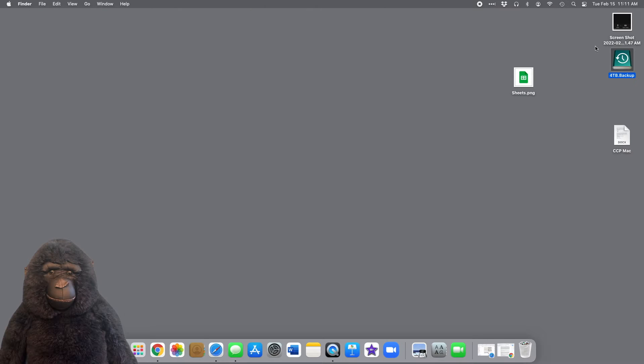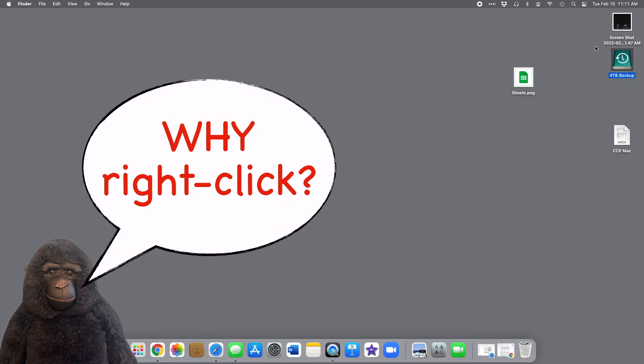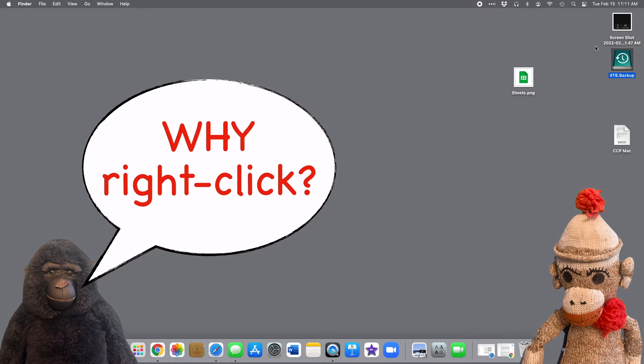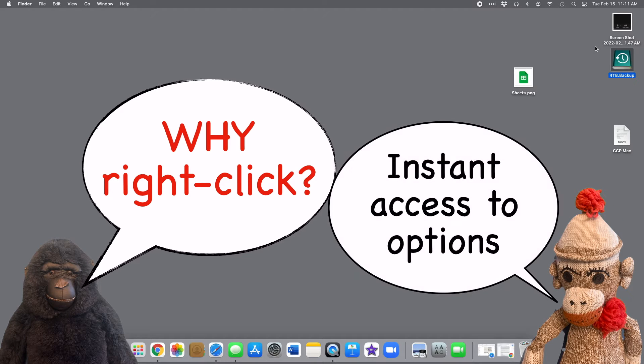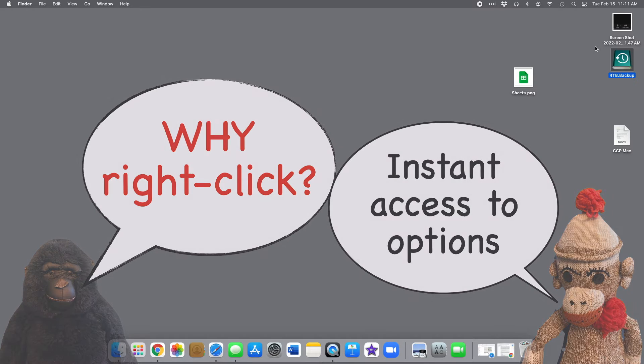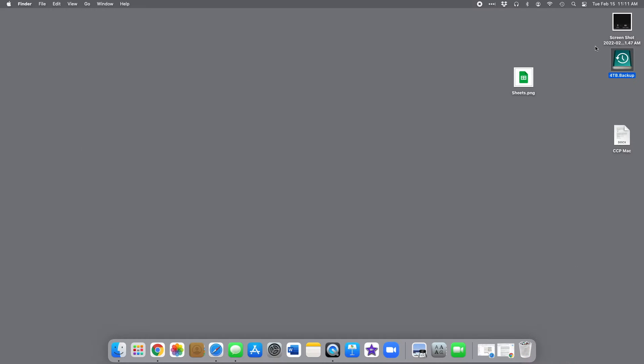I'm always surprised by how many people don't use right-click because it's a huge time-saver. Why should you right-click? Because it gives you instant access to all the options you have for any given object on your computer.